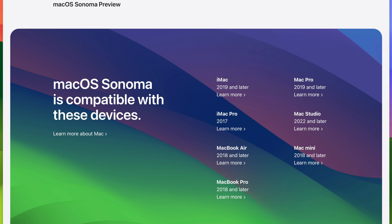When we saw Ventura we saw so many devices being dropped. Everything went from 2015 onwards to 2017 and onwards. The 2016 devices were more than capable of running Monterey and we saw a lot of that thanks to developers who created Open Core Legacy Patcher.